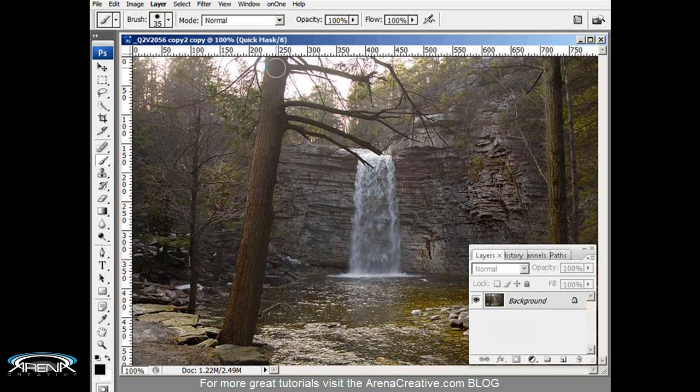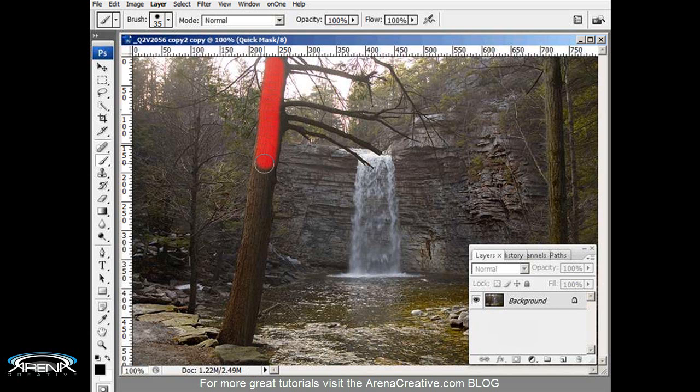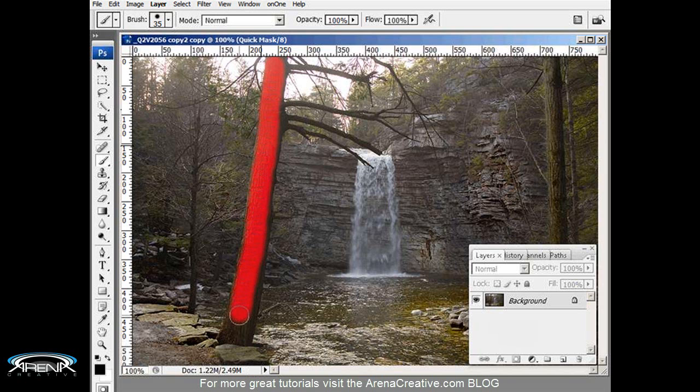I'm going to follow along the left side of the tree and you can see how I'm doing this, just following along. I'm not concerned so much about the right side of the tree. I just want to get alongside the left side of the tree here.